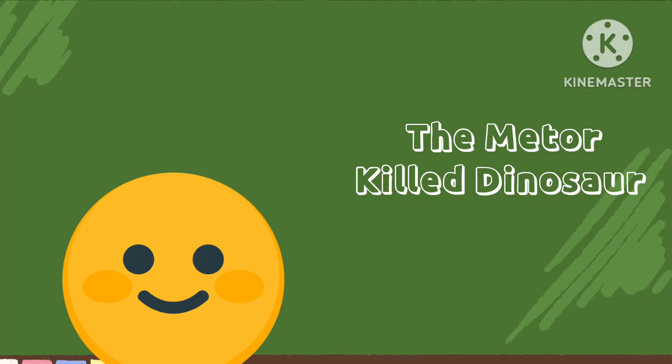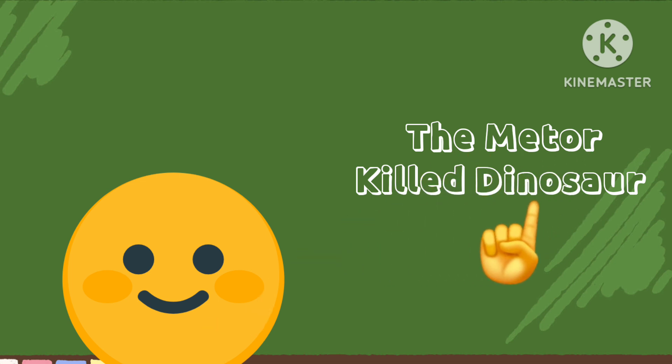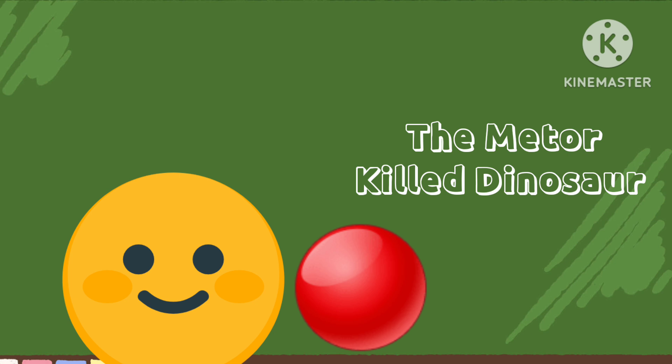All right, class. Today, we're going to be learning about the meteor that killed the dinosaurs. So we're going to play this fun little game where I pretend each of your faces are Earth, and this ball is the meteor. I'm going to throw it as fast as I can at you, and if you dodge the ball, then you save the dinosaurs.